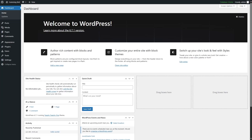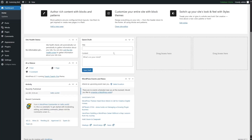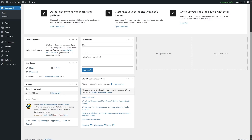Here we can see some information about this version and a few options such as Site Health, Quick Draft, At a Glance, Activity, WordPress Events, and News. This gives you a quick update of your website. You can check the site health status, view your content at a glance — we have one post, one comment, and one page — as well as the active theme, recent activity, make a quick draft, and view WordPress news and events.